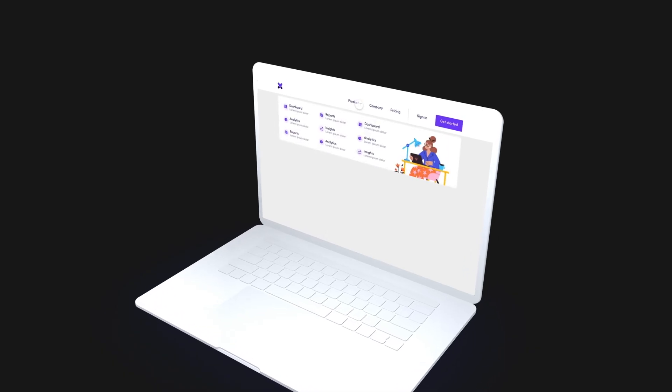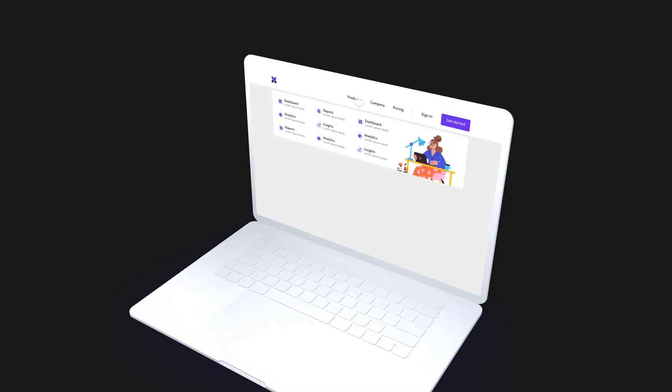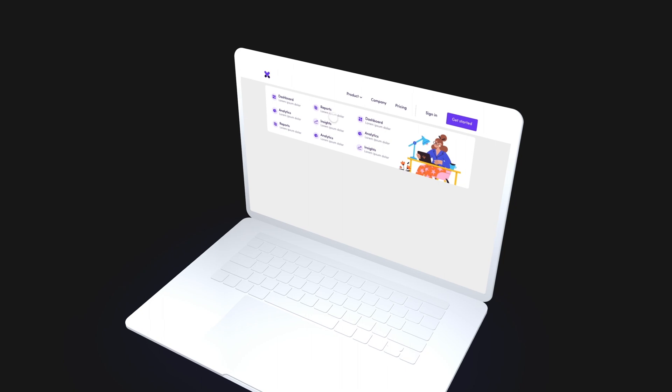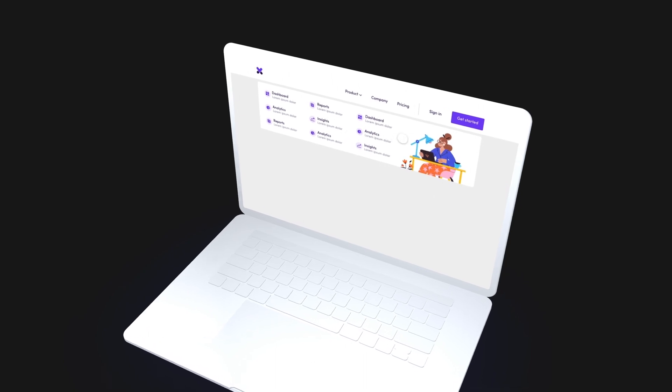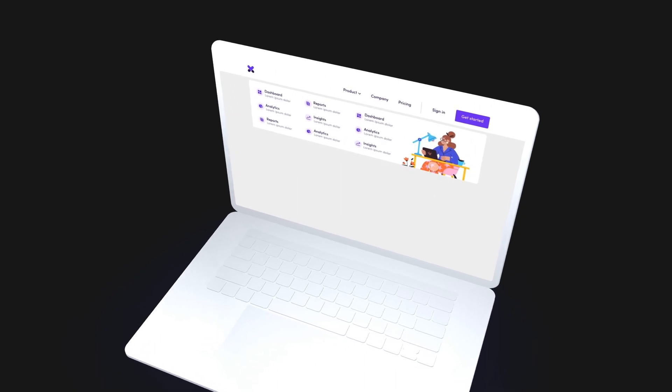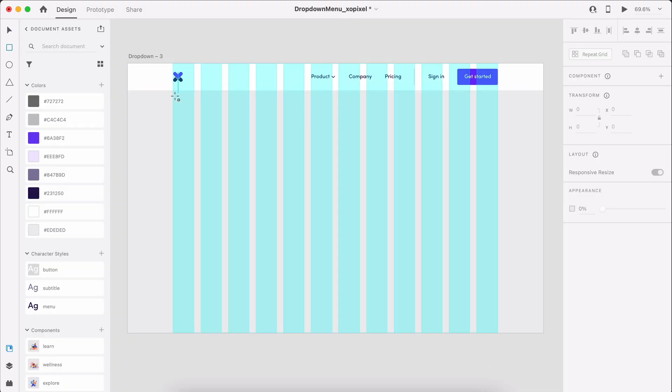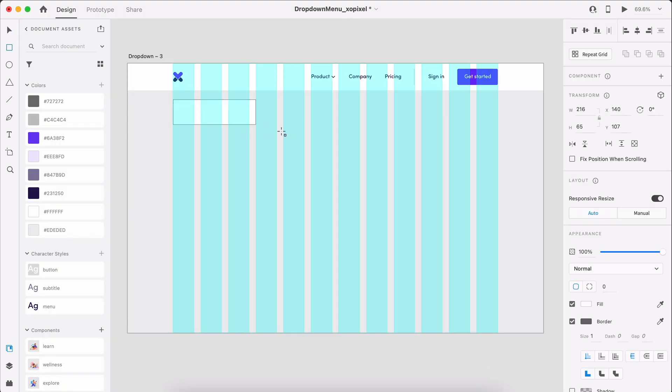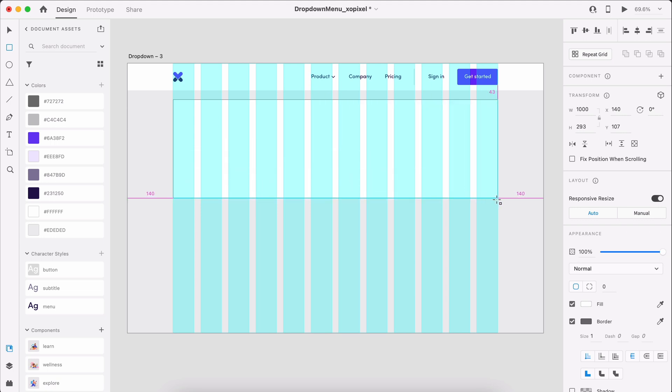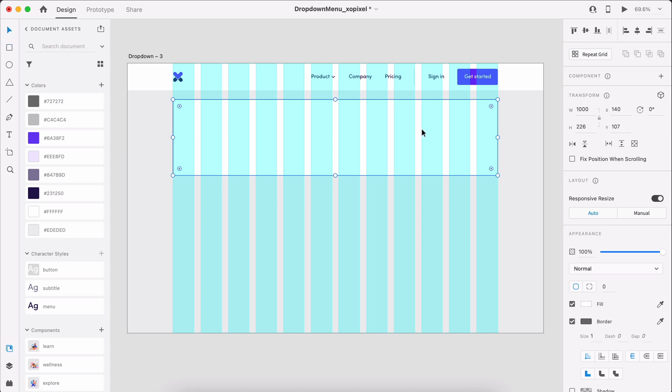The third dropdown menu style is full width, relative to the grid container, you can't miss it. First, let's turn on the grid to help with alignment. Draw a white borderless rectangle that's 1000 by 226 pixels.